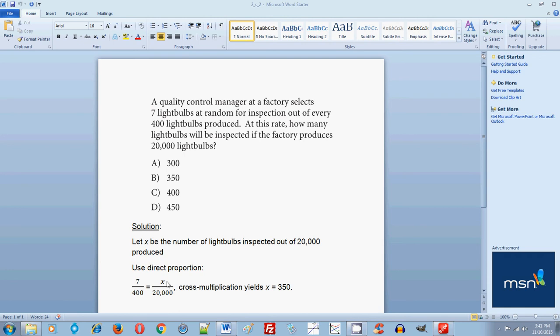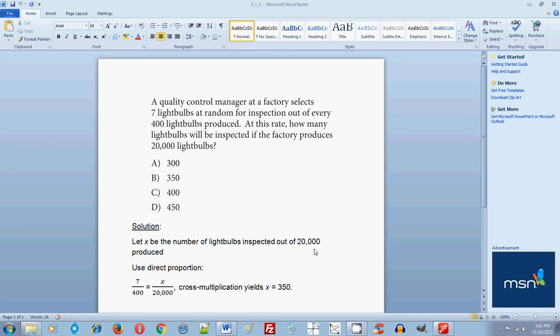When one thing increases, the other thing will also increase. So in this case here, one quantity is 7, the other quantity is 400. If you increase the second quantity from 400 to 20,000, then you will increase proportionally the quantity 7 to a higher number. And this higher number is your X. This is the number of light bulbs inspected out of 20,000 produced. So using direct proportion, you can find your X.